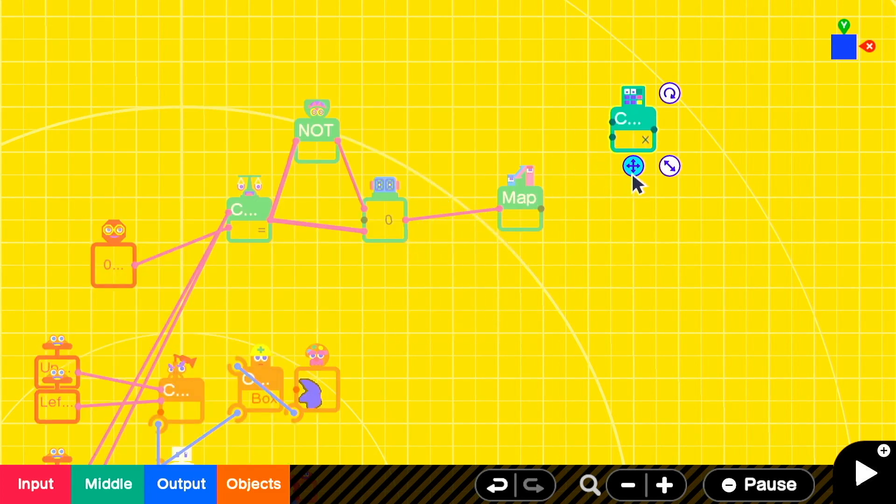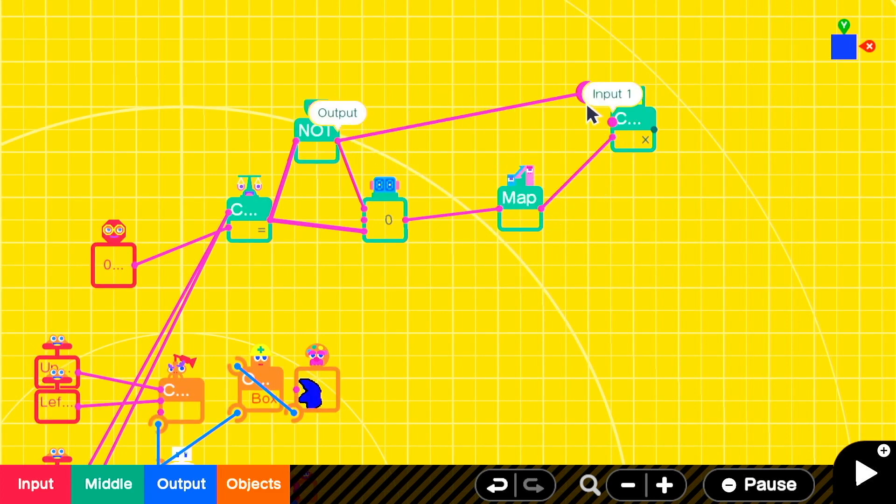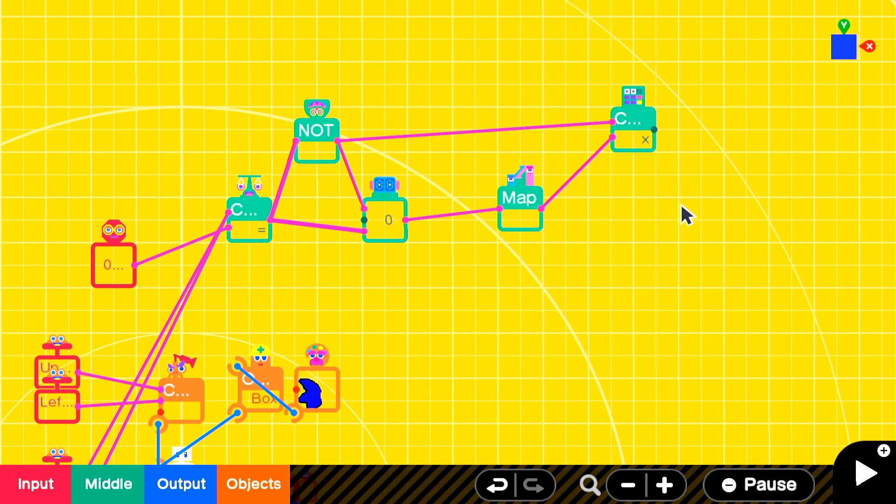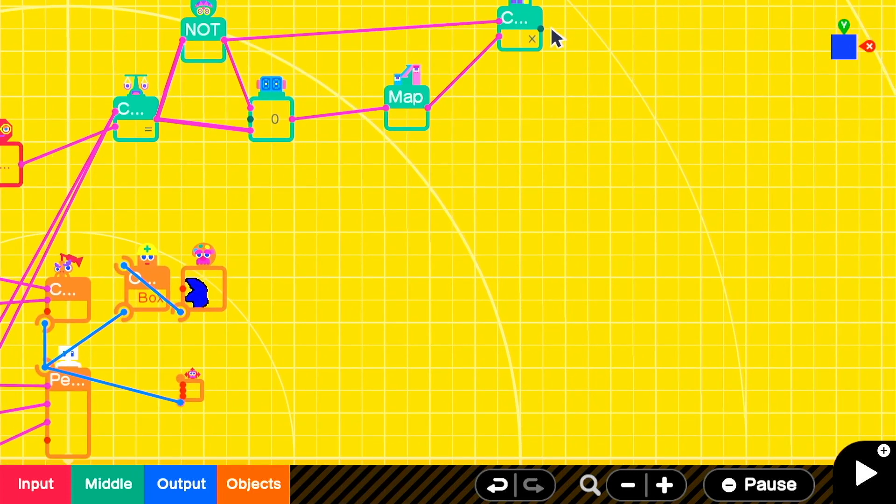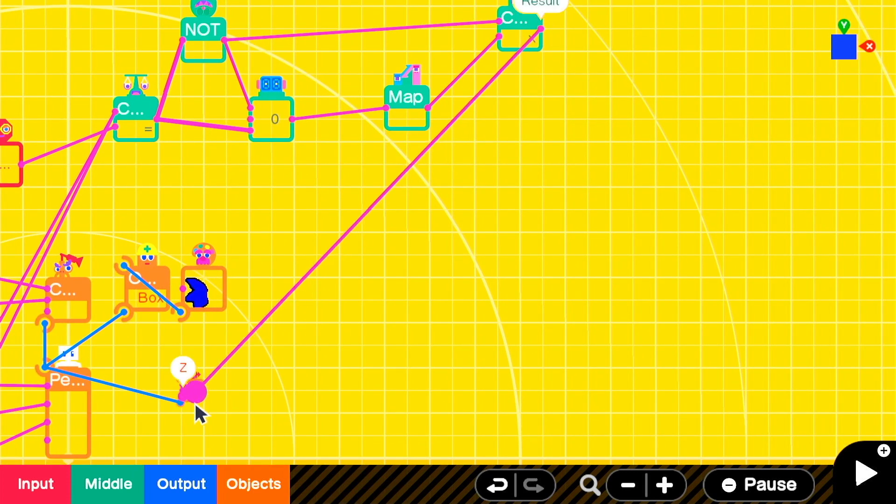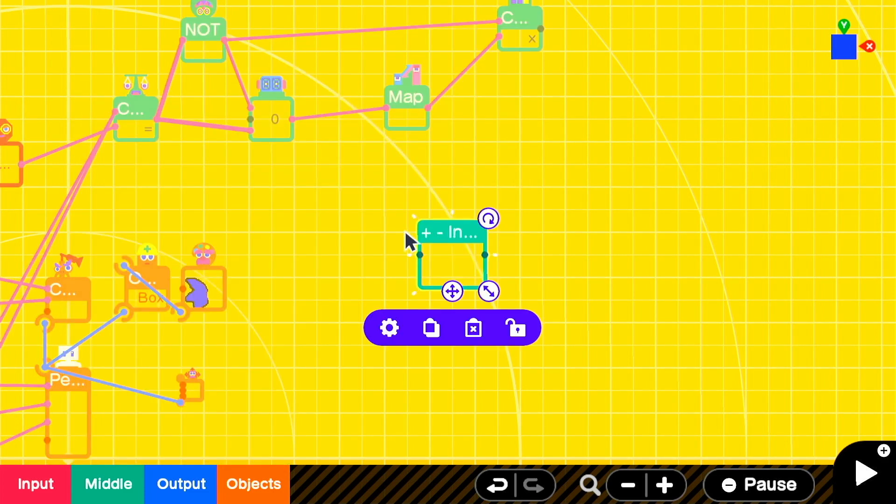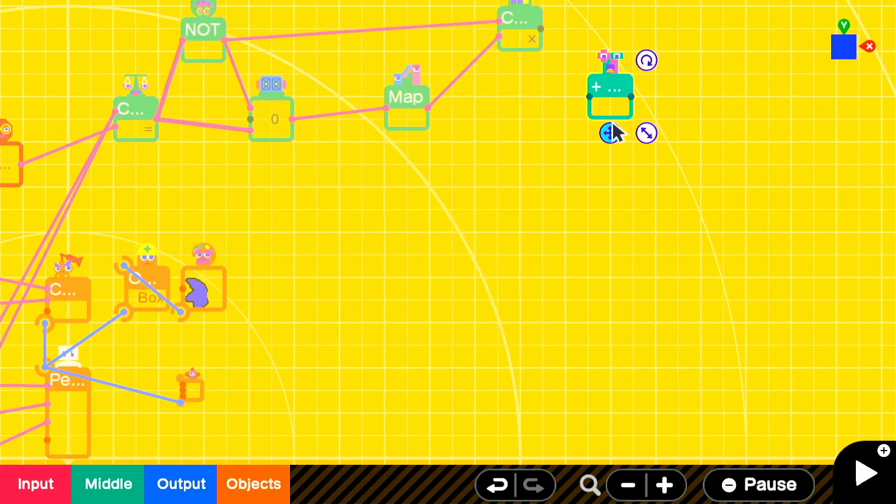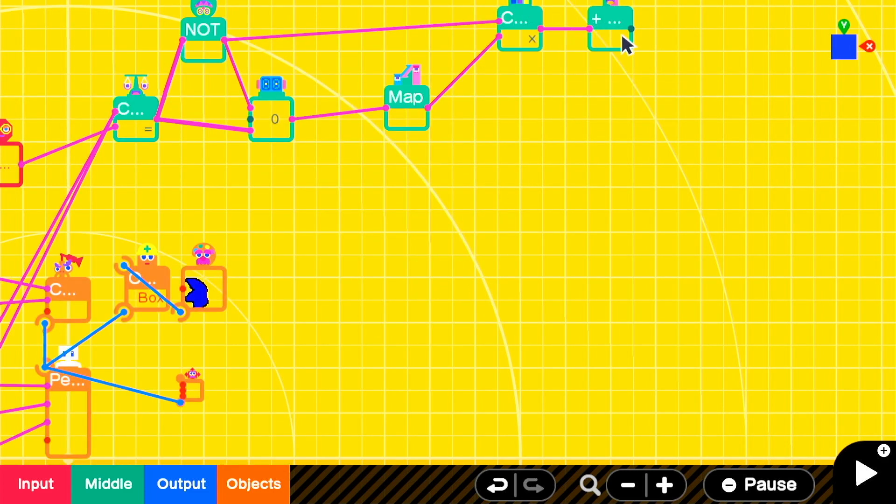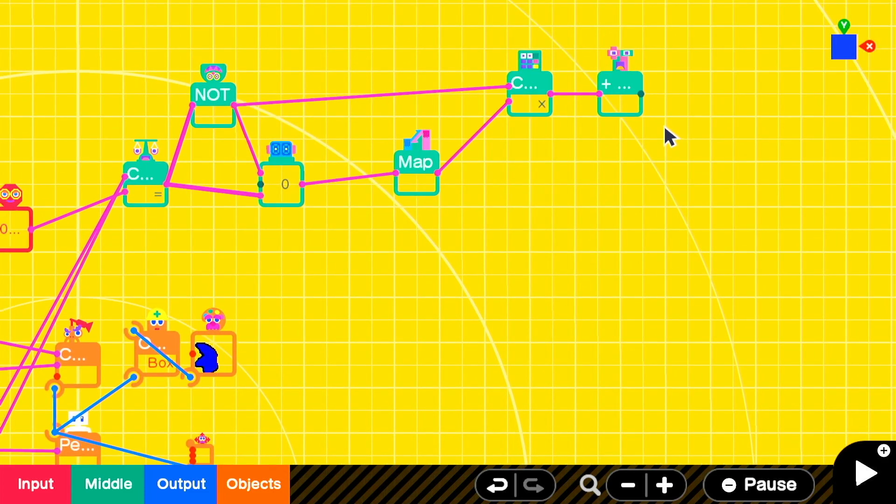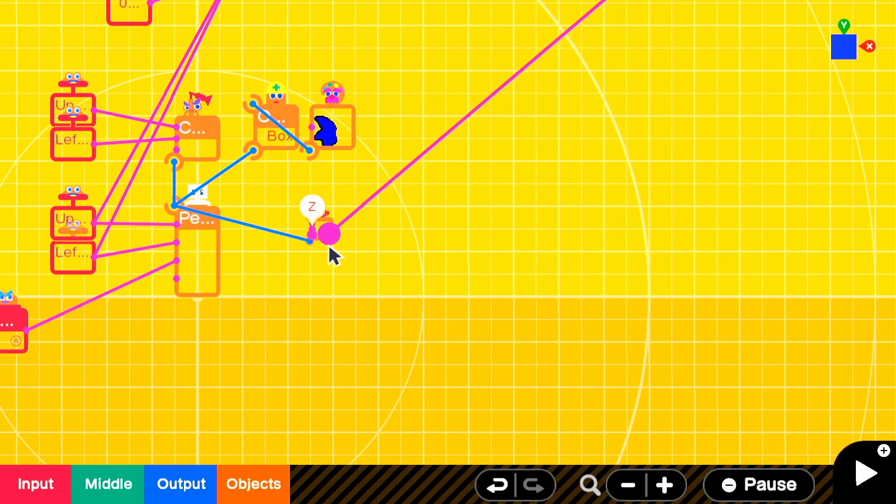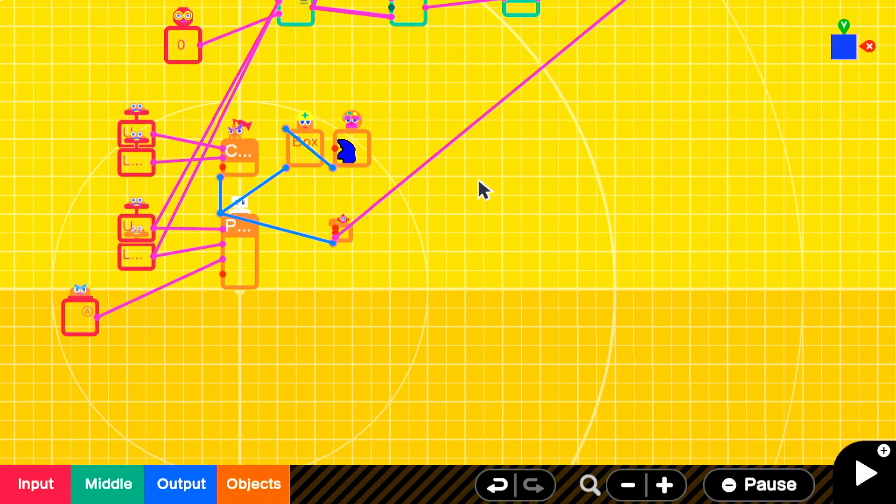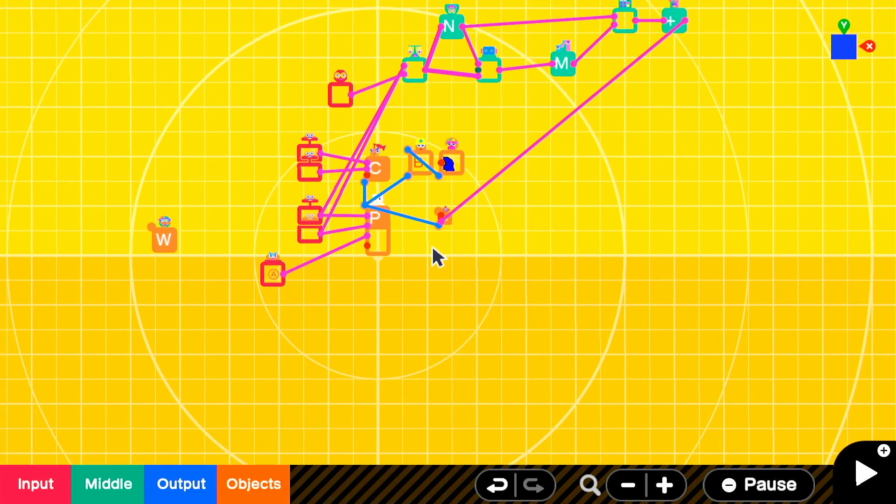Then we're going to take a multiplication nodon and multiply the map output by the not signal. Remember the not signal means that Sonic is running, so if he is running then we apply this much extra force. We'll take the output of the multiplication nodon and put it into an inversion nodon before it goes into the moving object since z negative is forward on that moving object and we want to move Sonic forward.